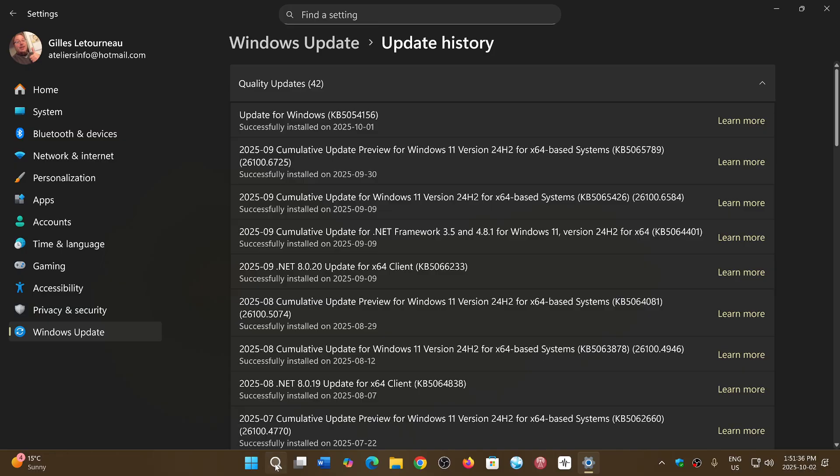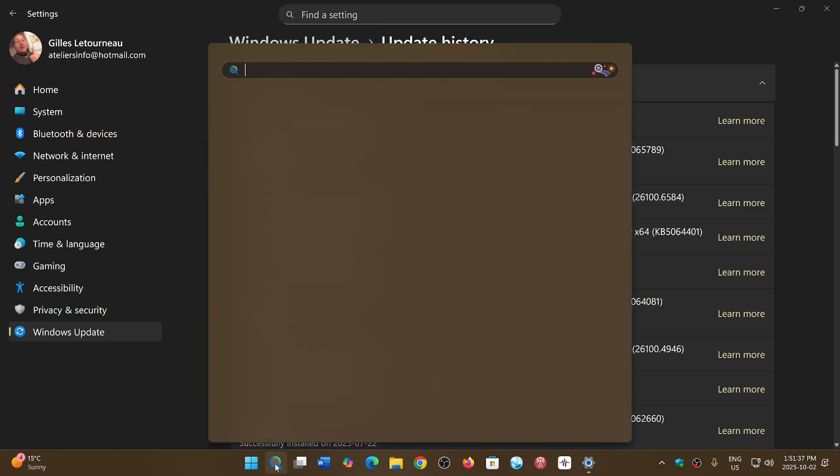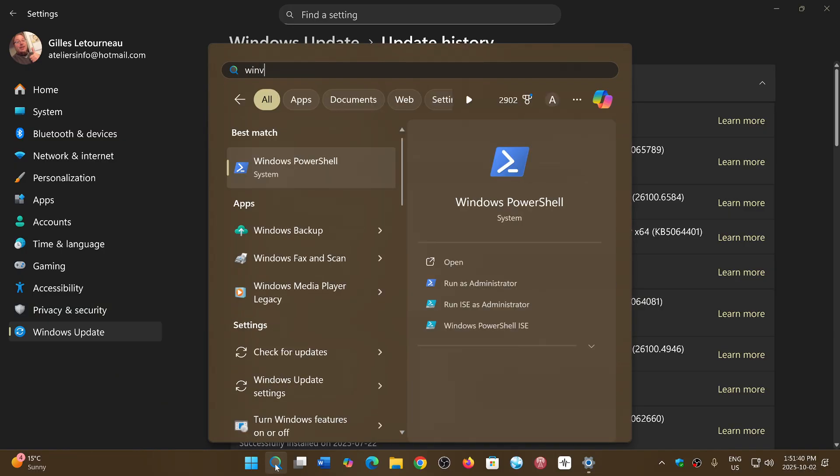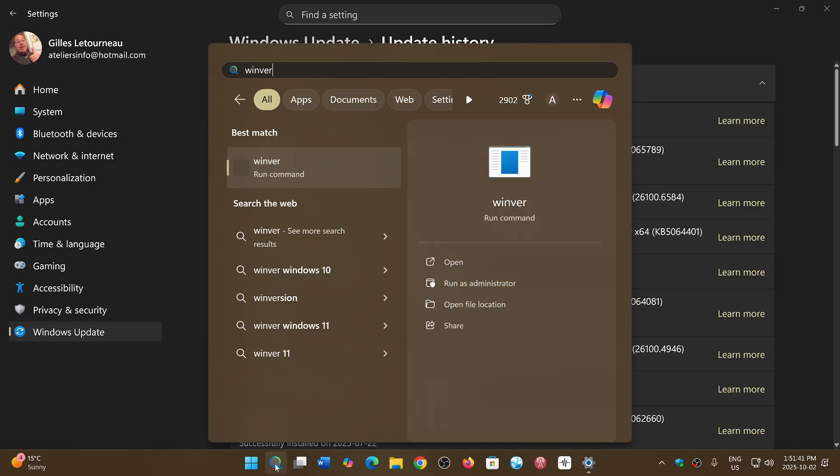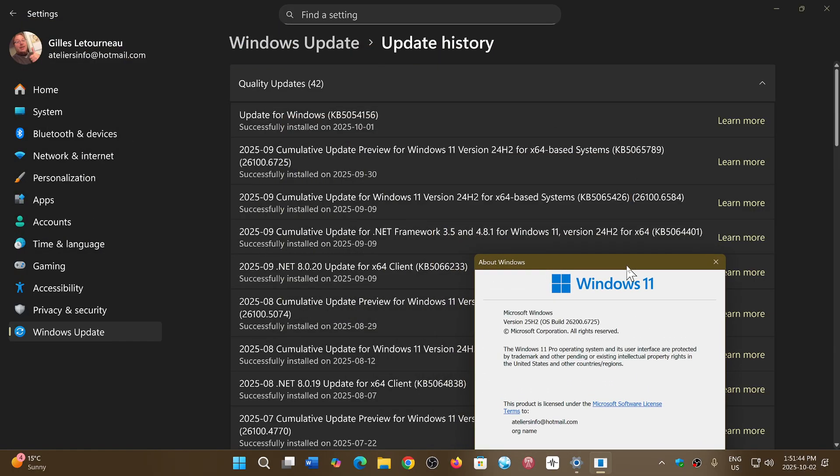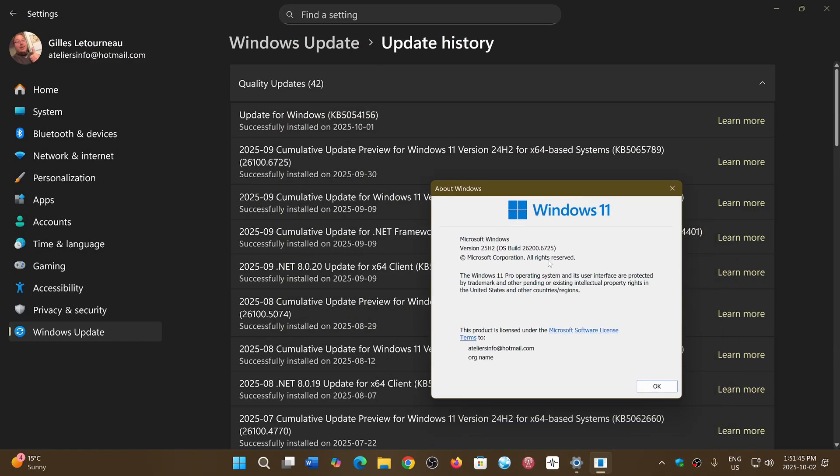If I do the winver command to check it out, you'll see that I am now at build 26200.6725 version 25 H2.